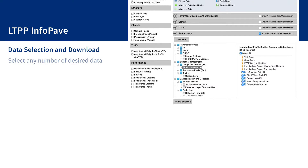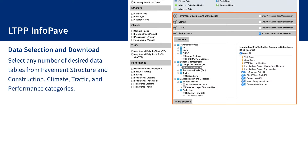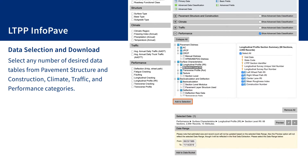After finding desired sections, users can select any number of desired data tables from pavement structure and construction, climate, traffic, and performance categories. Choosing the Add to Selection button will add the selected tables and fields for the filtered sections to the selected data panel. Users may preview, edit, or remove each item until they are satisfied with the selection.